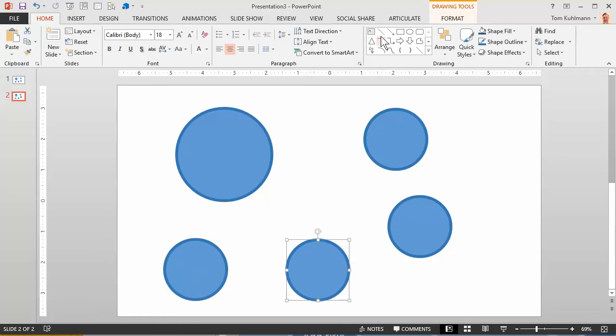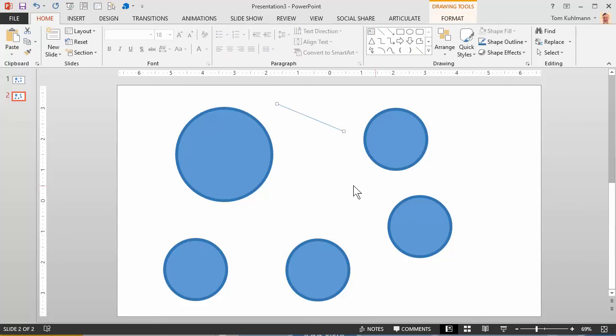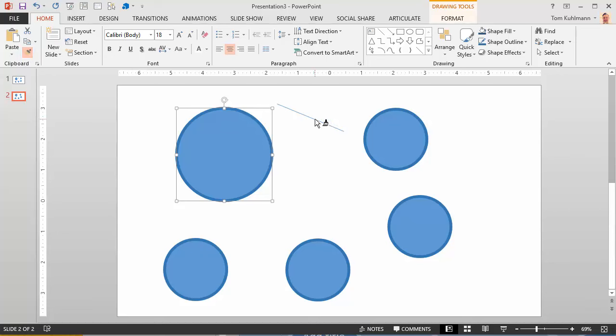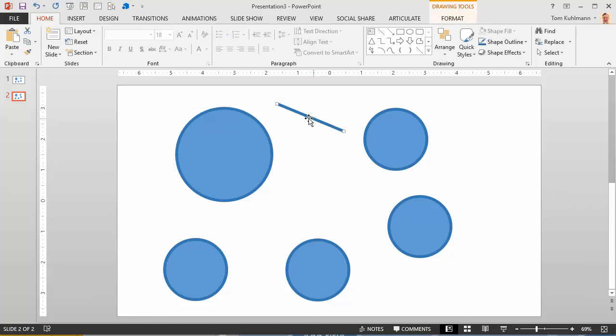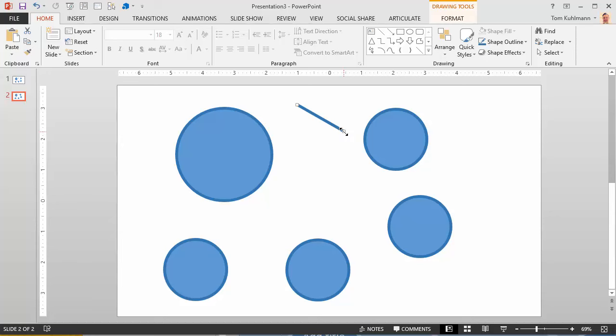Now to connect the lines, to connect the shapes, all I need to do is insert a line. And we'll go ahead and do a format painter so we have the same line shape. So we've got our line thickness. Now what I'm going to do is drag the end of the line.